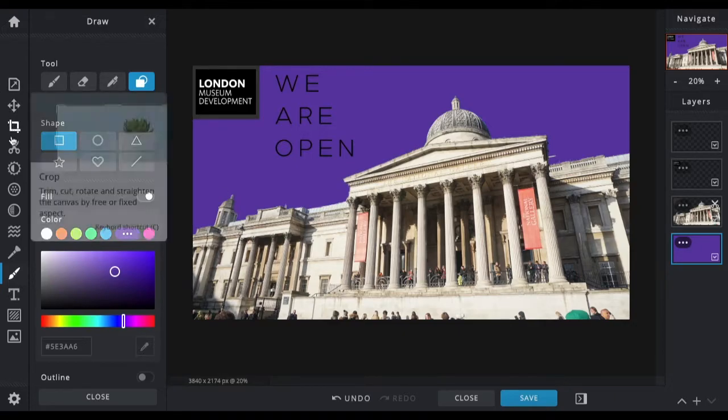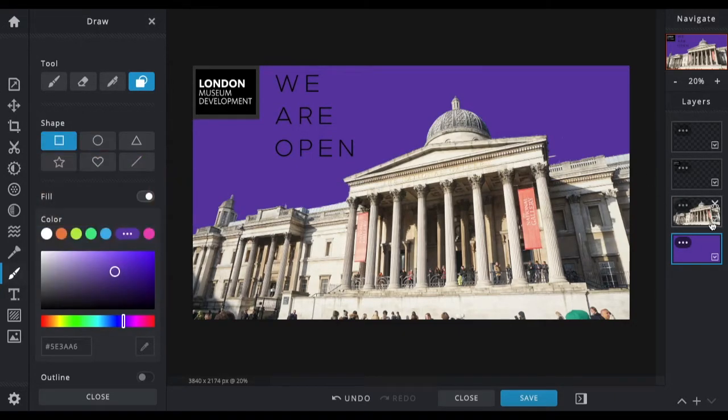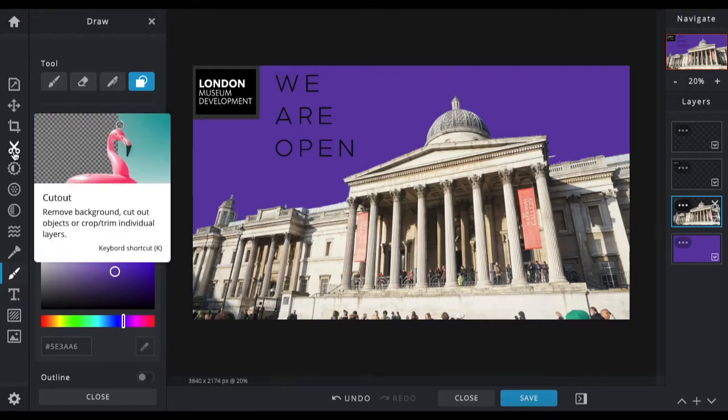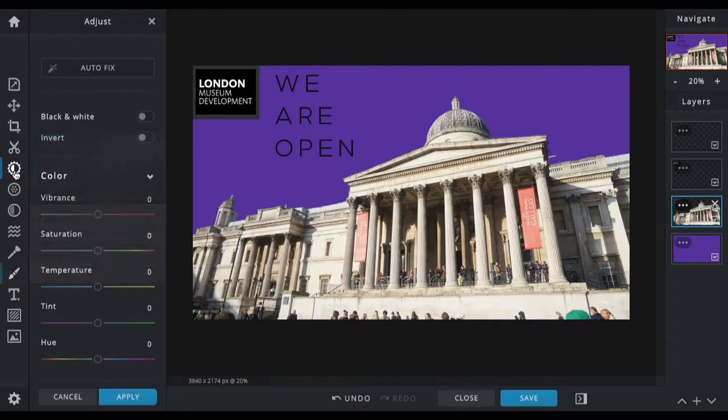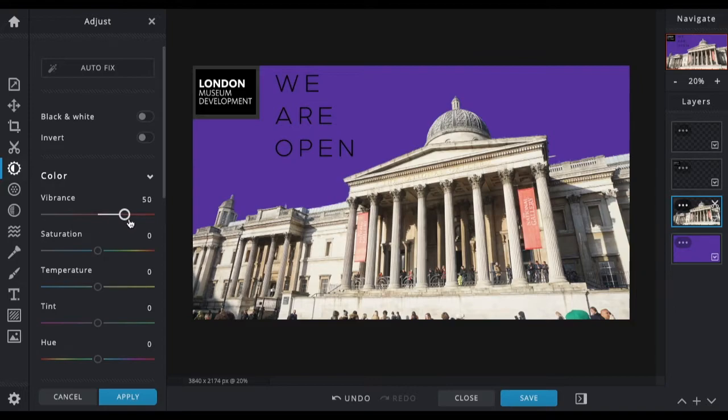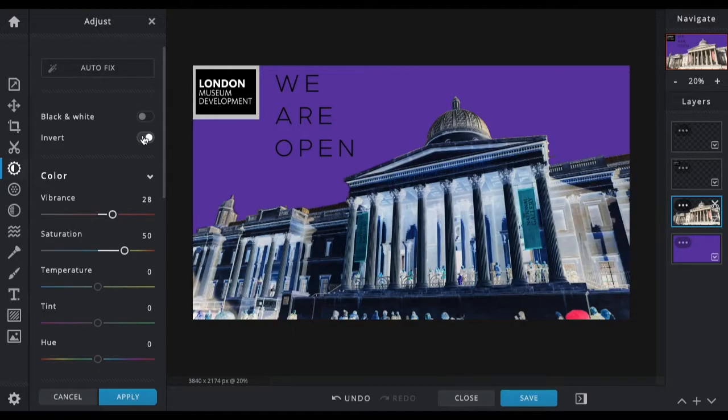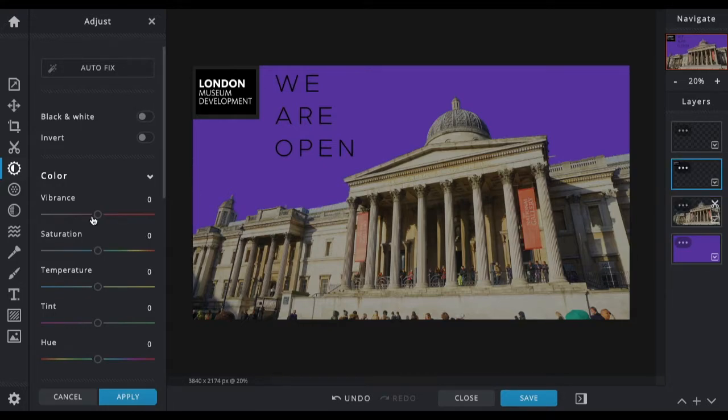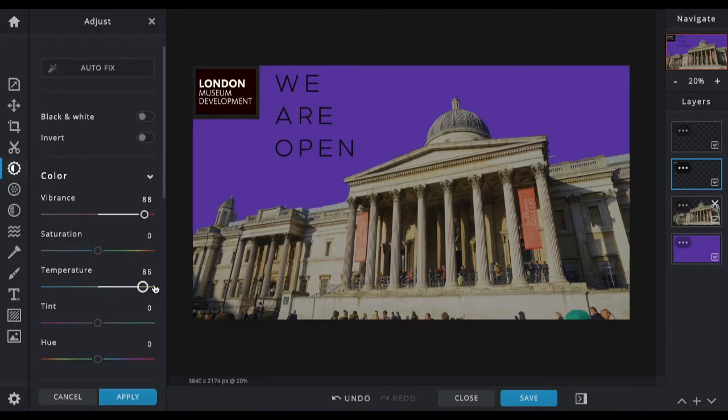Another thing that you might want to do is adjust the colors of layers. I can do that through the adjust tool here. You can change all sorts, from the vibrancy of layers to the saturation. You can make it black and white. You can invert the colors, and you can do that for individual layers. So if you wanted to do that for your logo, for instance, you can do that here.